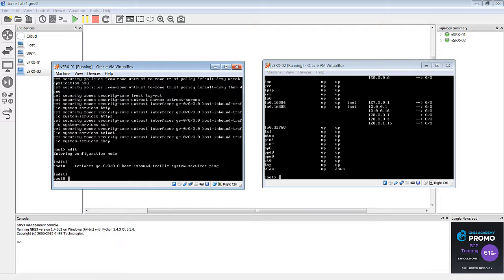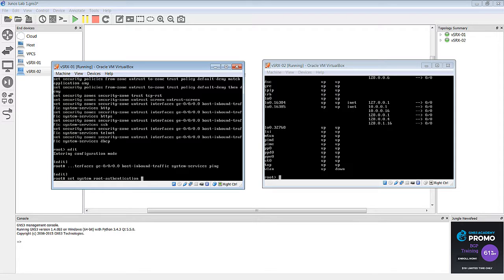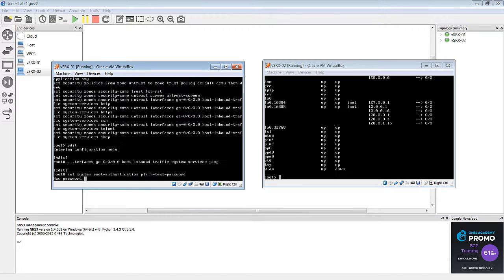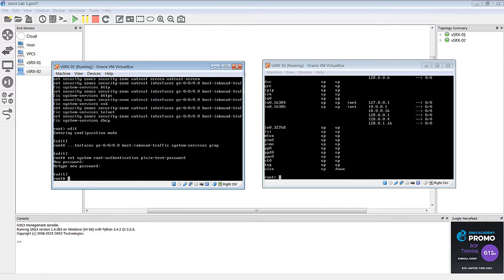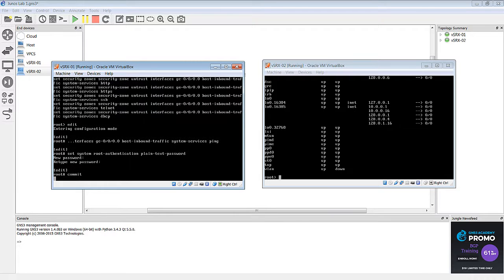Okay? Now, to save that configuration, we also have to save a password. So we can do that now with the set system root authentication plain text password, and hit enter. Then go ahead and enter a password. All right, now we can commit.